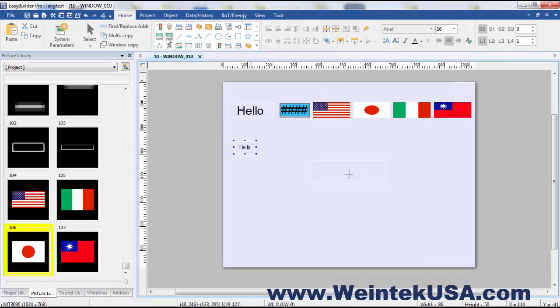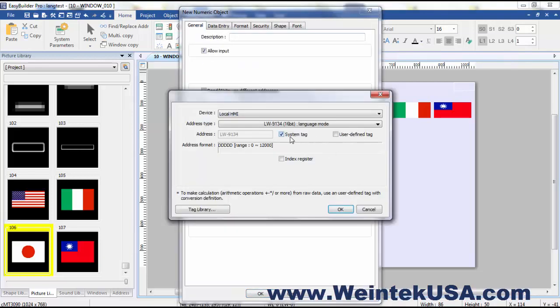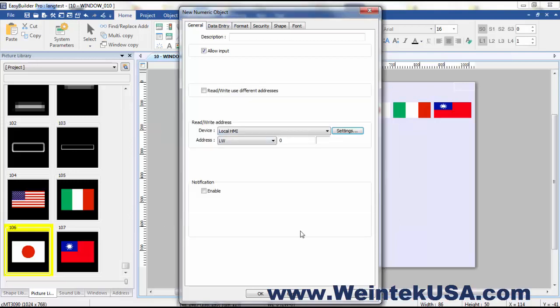And I'm going to put another numeric entry. Address it to LW0.